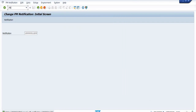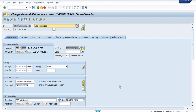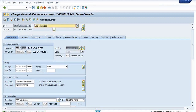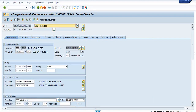Now I am going to change this maintenance order using IW32. IW32 is for changes in the maintenance order; IW31 is for creation; IW33 is for display. I am going to change our maintenance order and release it. Our maintenance order has now been released. Go to the operation tab — our maintenance order has been released.